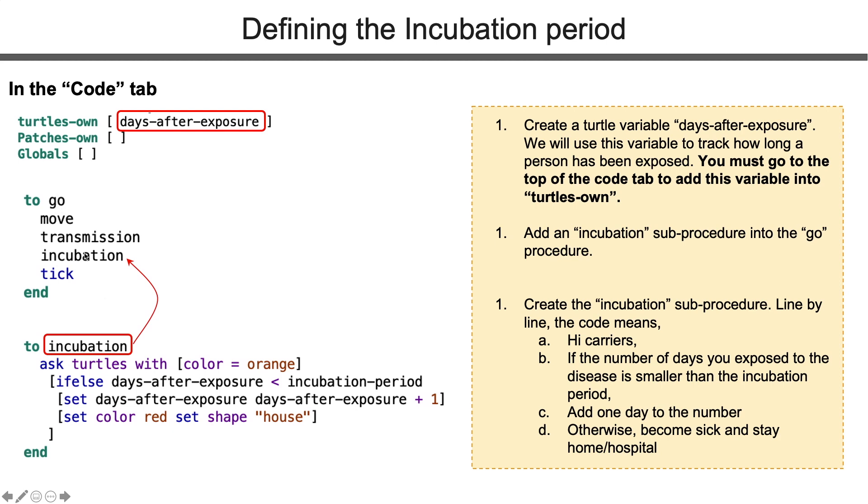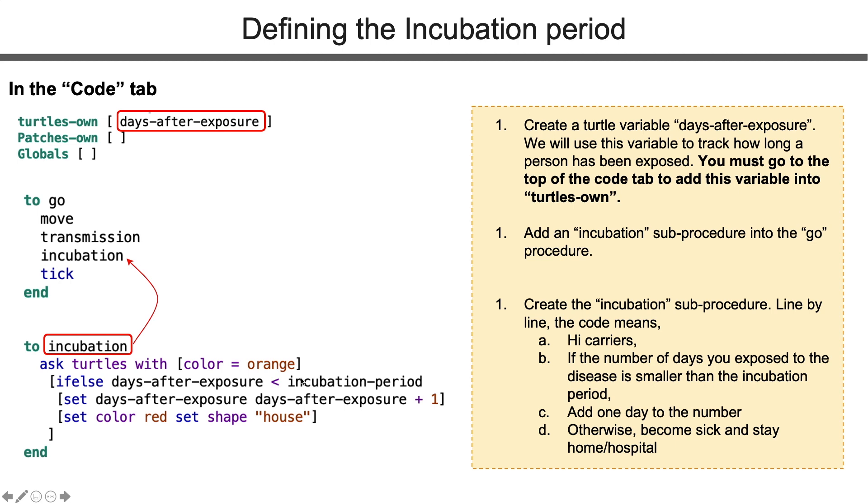In the incubation procedure, we ask all carriers, the orange turtles, right? We tell them, if your days after exposure are shorter than the incubation period, only add one more day. Otherwise, set your color as red, indicating sickness.